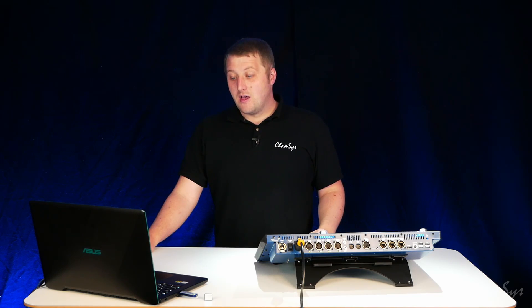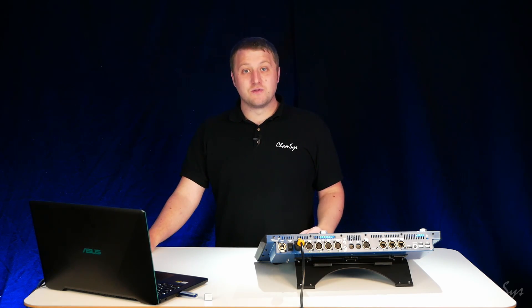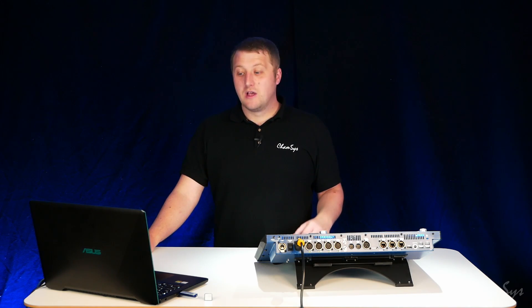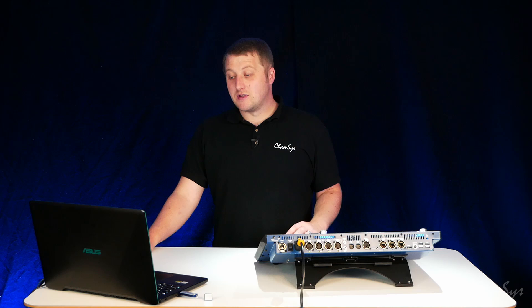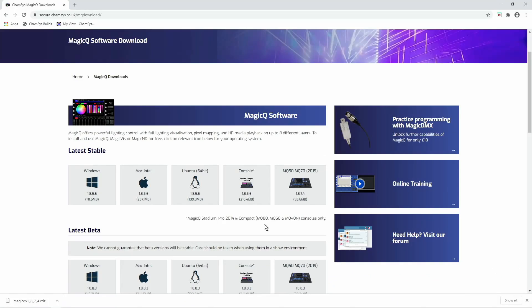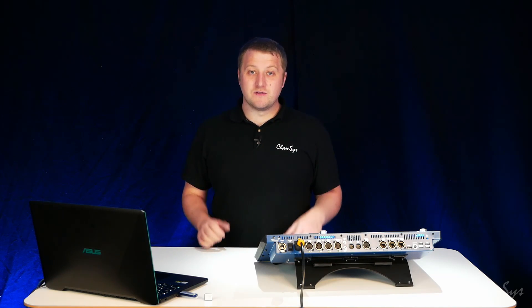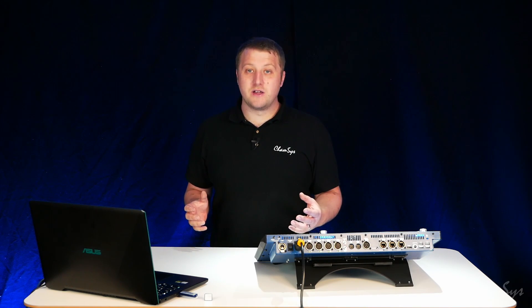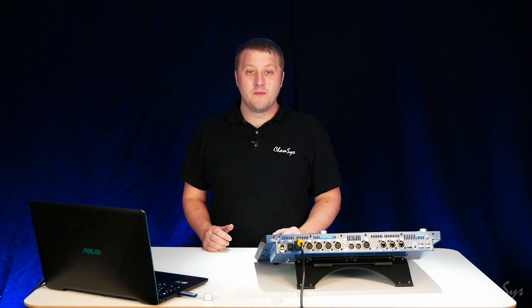MQ500, the older MQ100 Pro 2014 consoles or MQ60, MQ40N and MQ80 consoles. So that uses the console build here and then the MQ5070 build there is for the newer MQ5070 console. So there's two different installation files depending on the console you've got.